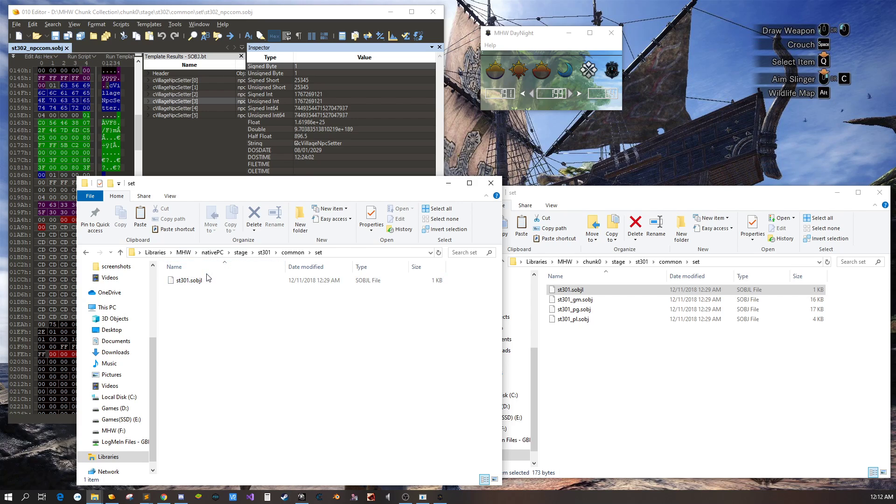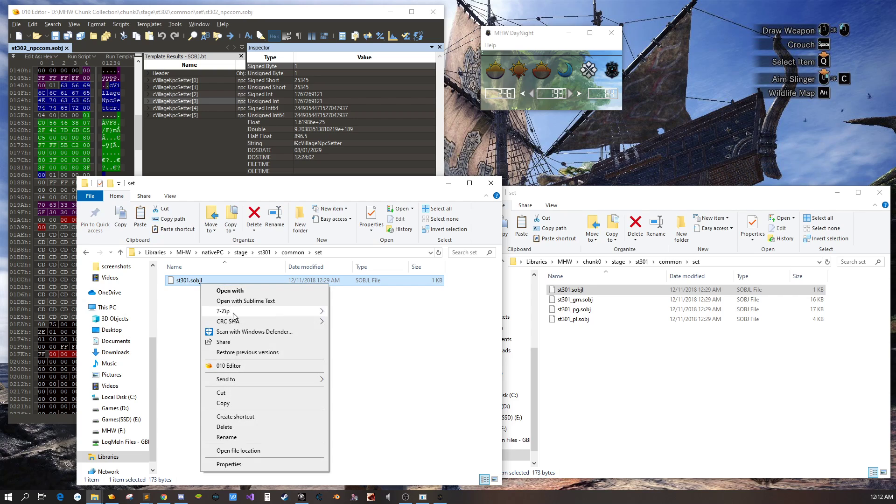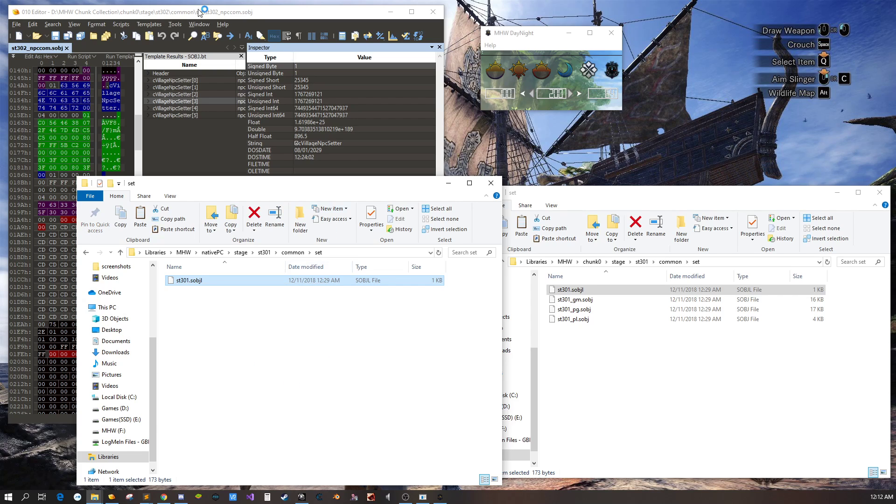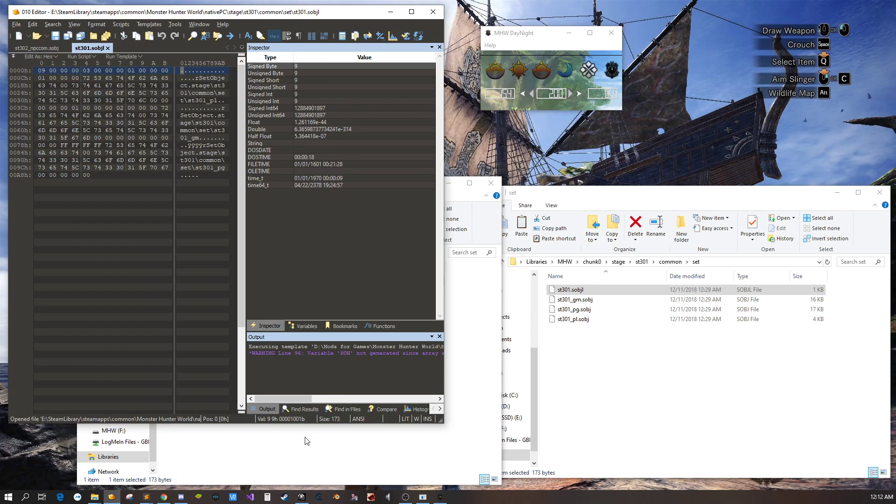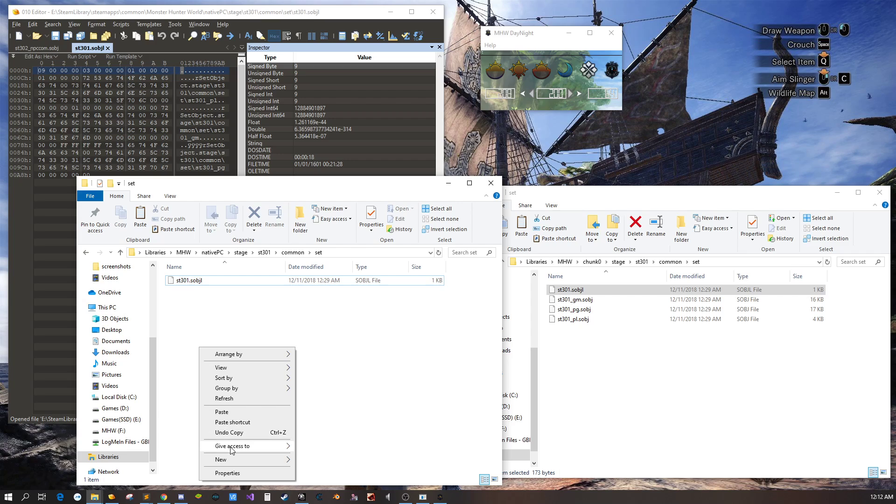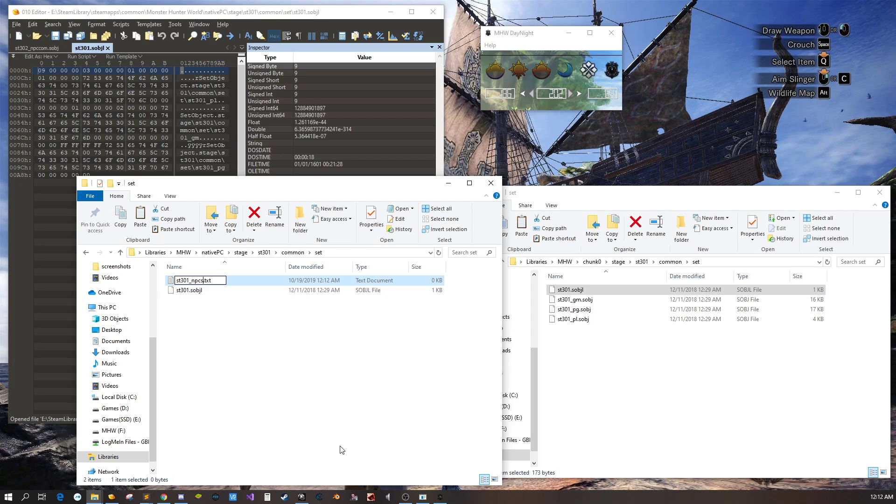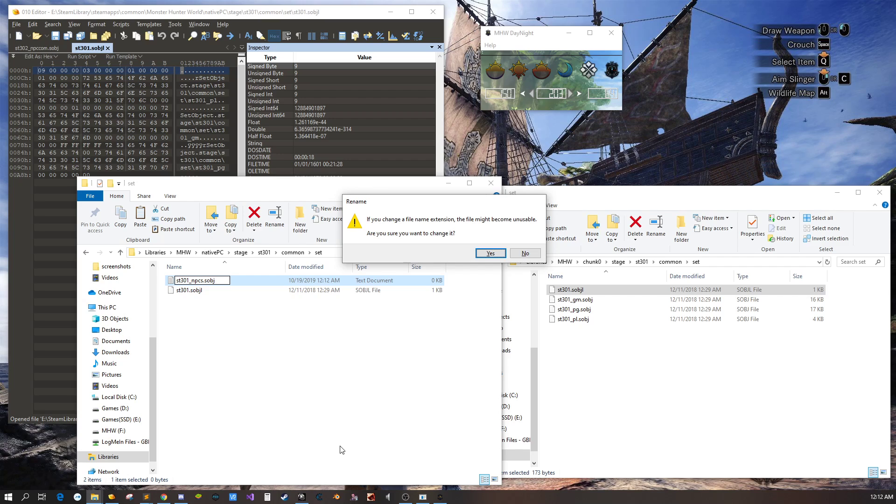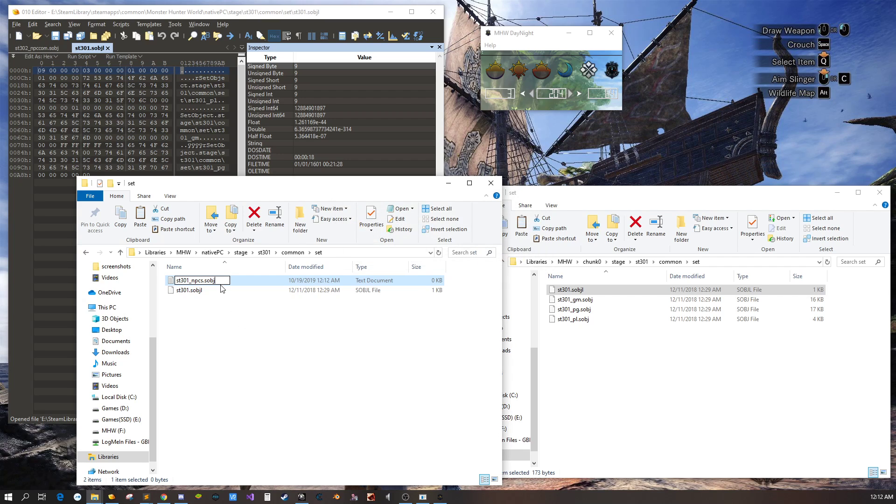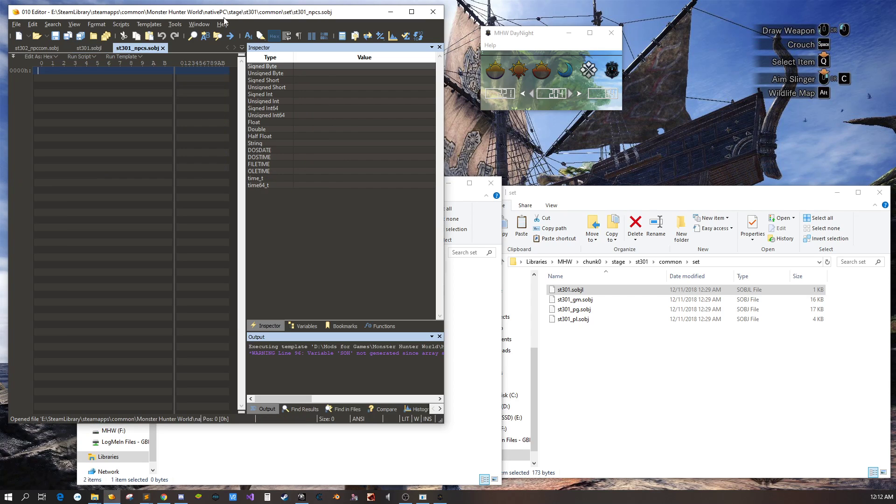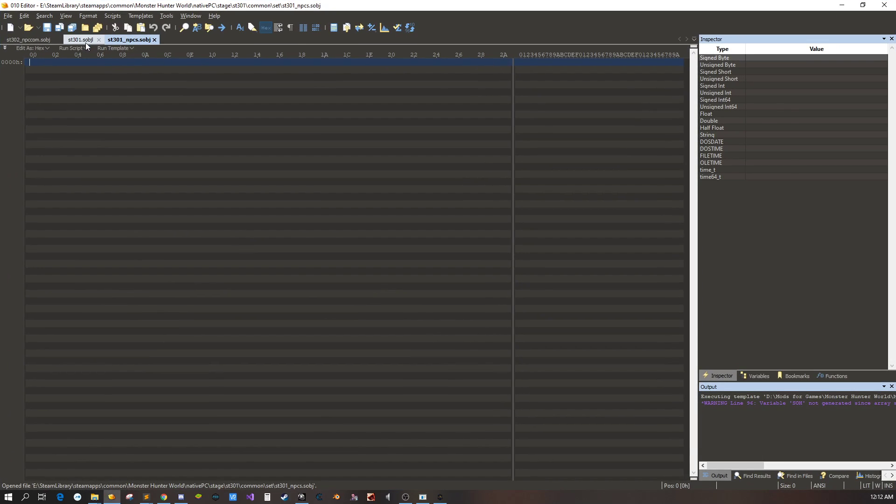So we want to put it in our editor. We're going to add a new file. We're going to call it ST301 npcs.sobj. And now that we have that we're going to add it to our editor.